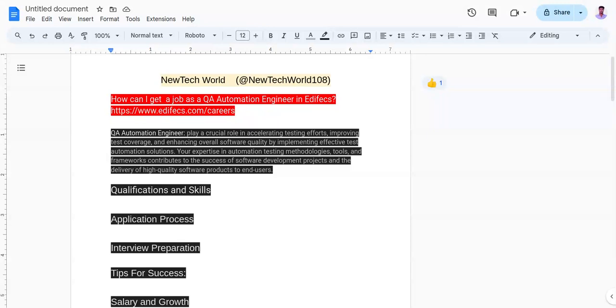The fifth one is to improve communication and problem solving skills through mock interviews. Use the STAR method for behavioral questions.